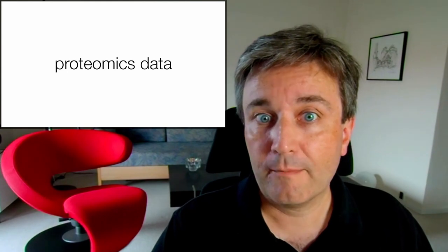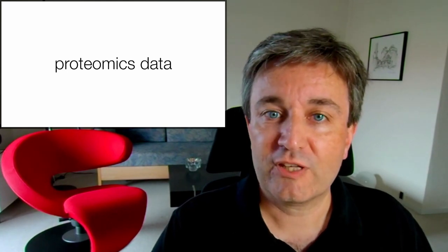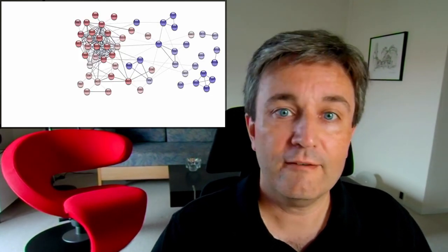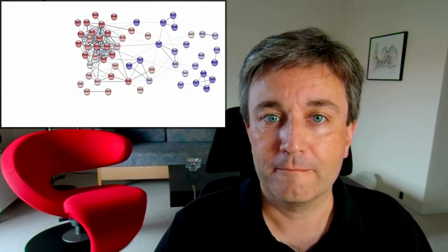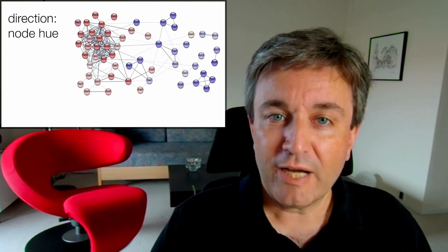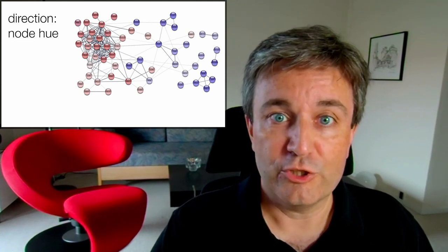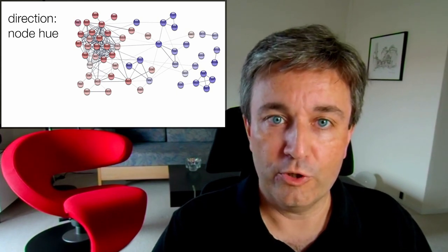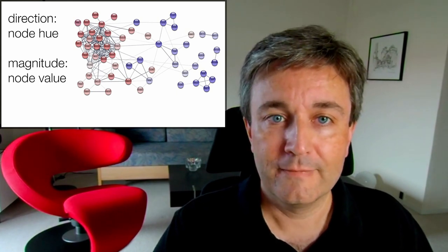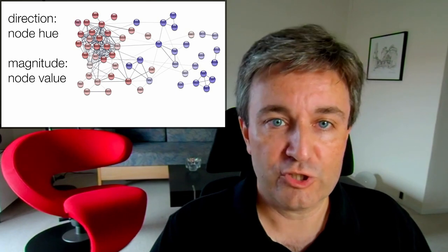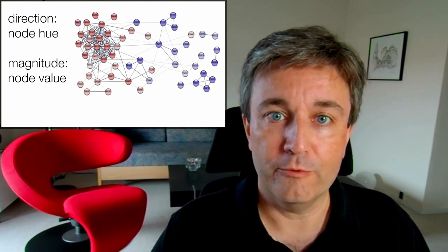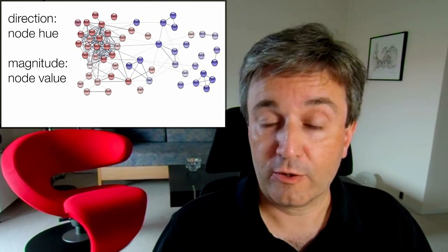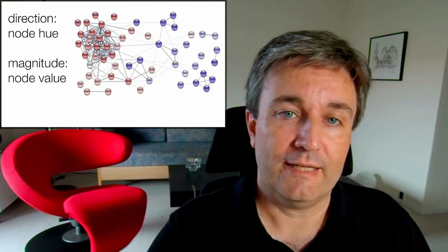Another example is proteomics data. In this case, we've taken some proteomics data and visualized them on a string network. The direction of change, whether the protein is up or down regulated, is encoded in the hue of the node. Meanwhile, the magnitude of the change is encoded in the node value. So darker blue or darker red nodes are more regulated.